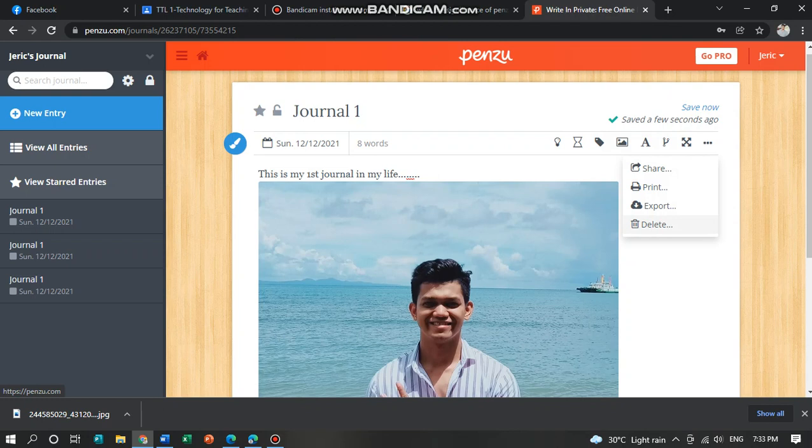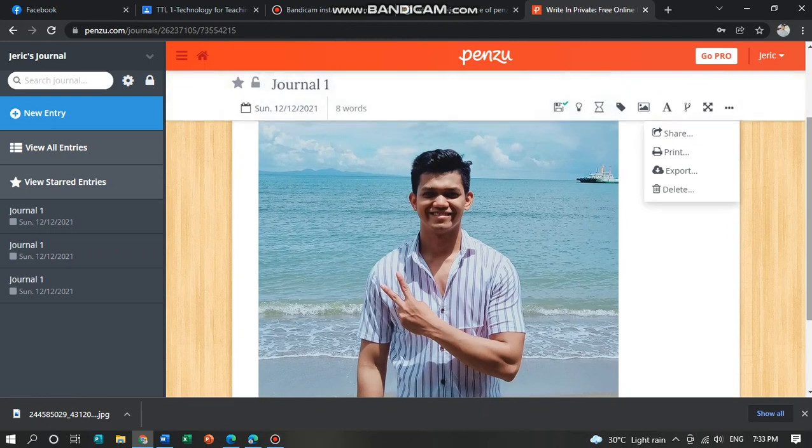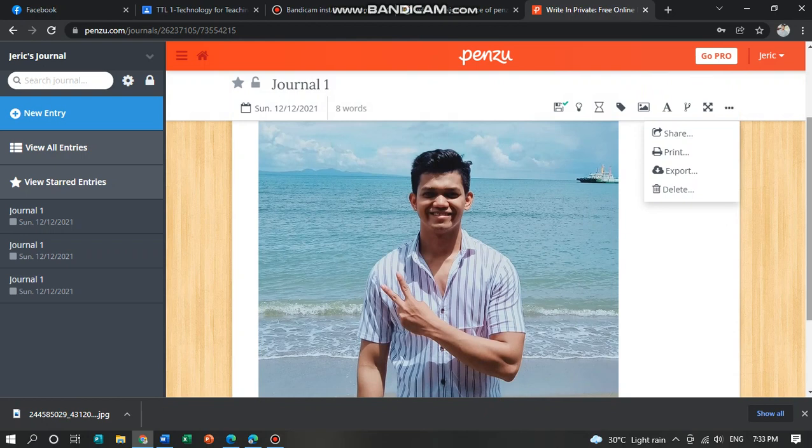Using Penzo would be an excellent way to reflect or share your thoughts about teaching. Some ideas on using Penzo as a teacher include sharing tips with parents and documenting individual students.